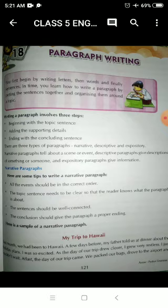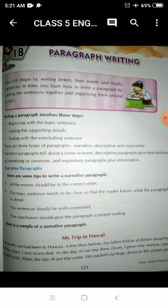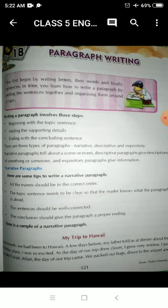Here are some tips to write a narrative paragraph. First: all the events should be in the correct order. For example, if you're writing about 'My Visit to the Zoo,' you will first write a topic sentence like 'I like going to the zoo,' and then continue with supporting details. If you change the sequence — for example, write the concluding sentence first, like 'I liked my visit to the zoo' — it will not be a good paragraph because all events should be in the correct order.